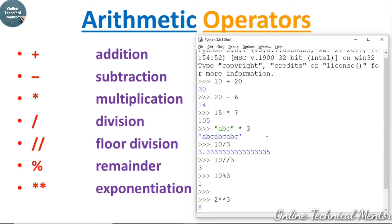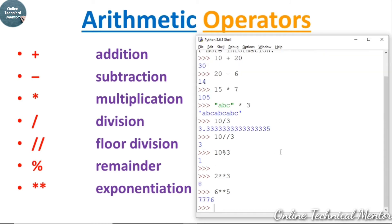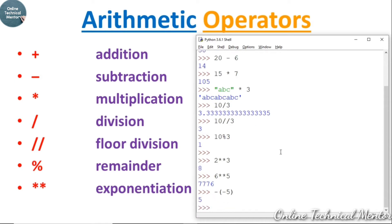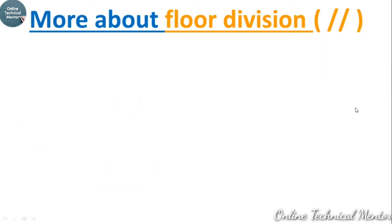All these operations — plus, minus, multiplication, slash, double slash, modulo, and exponentiation — use two operands, so they are binary operations. However, if you write minus of minus 5, it gives you 5: here minus is working on a single operand, which is called unary minus — a unary operation.